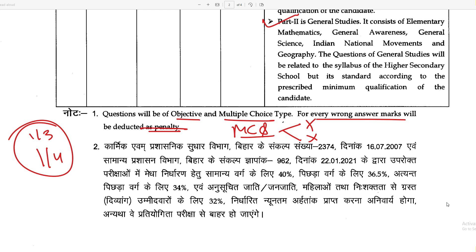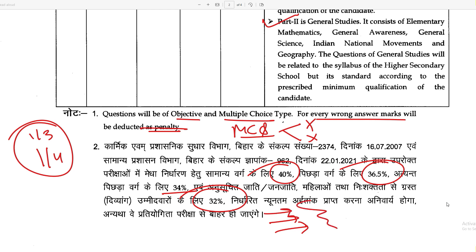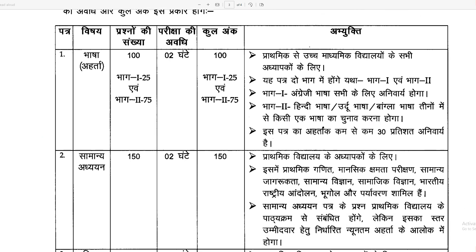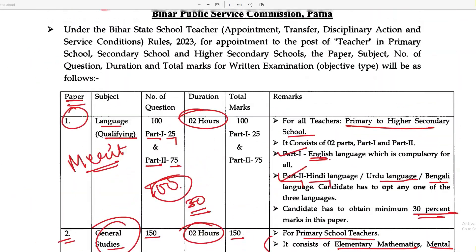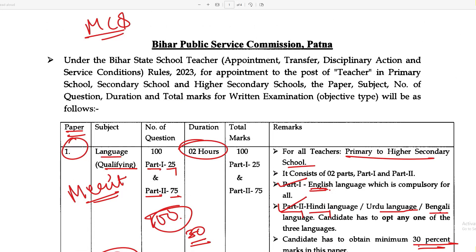The qualifying percentage is: General category 40%, OBC 36.5%, and SC, ST, PWD, and Female candidates 32%. The exam pattern and syllabus are given, so your preparation should be ready without wasting any time. Paper 1 is qualifying only. If you have any doubts about the syllabus or paper, you can subscribe and get notifications. Thank you so much.